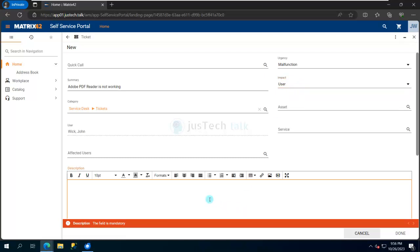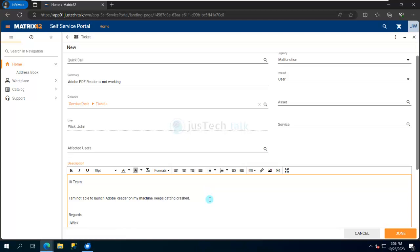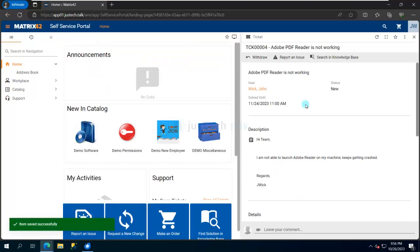I can put a short description: 'Hi team, I am not able to launch Adobe Reader on my machine.' All right, I'm going to click on done now. So what it will do, it will immediately open a ticket.